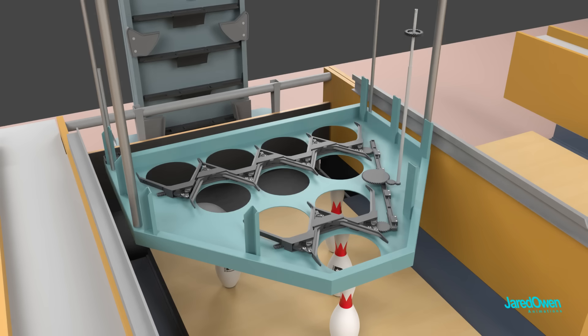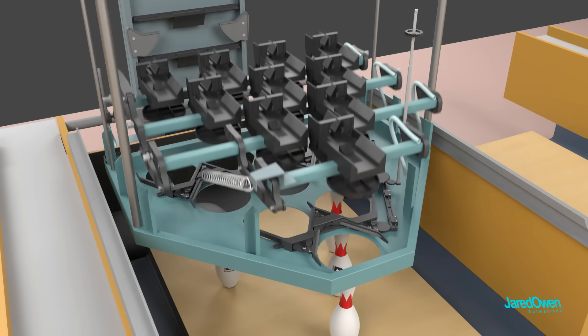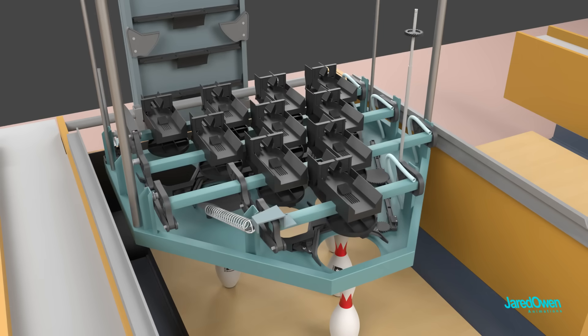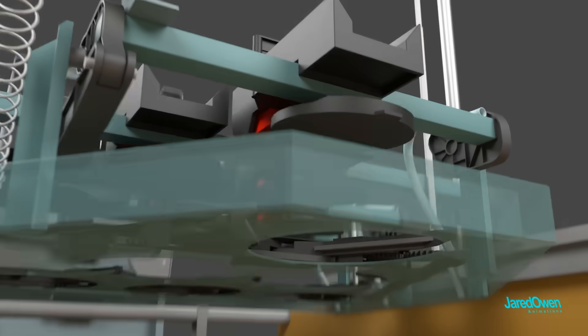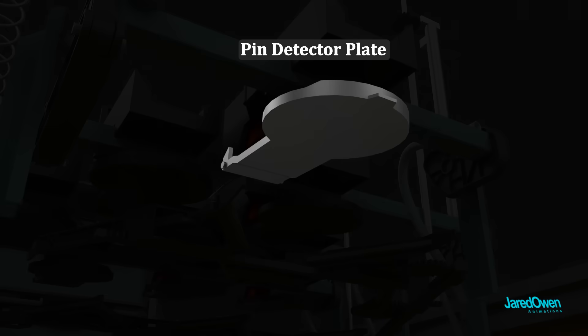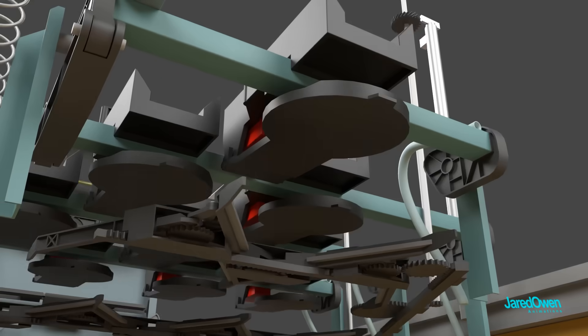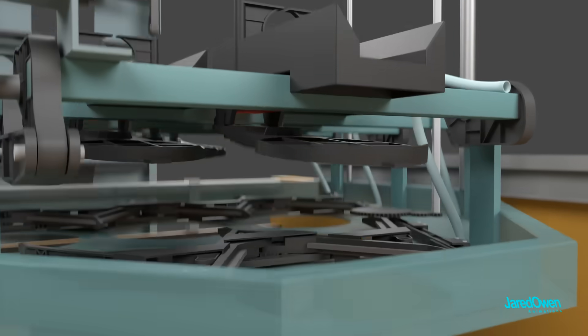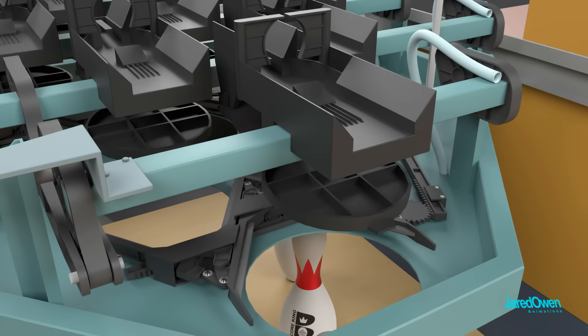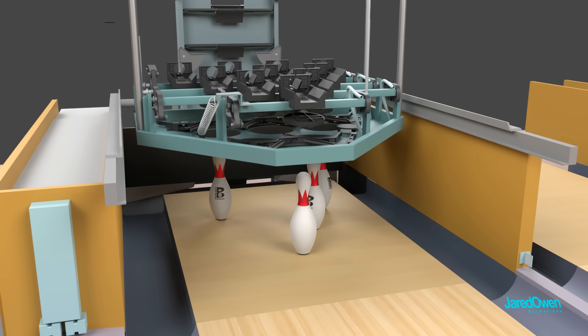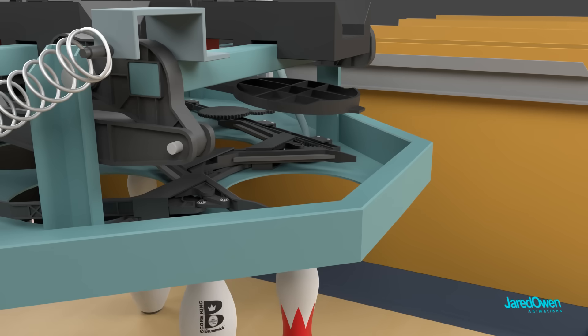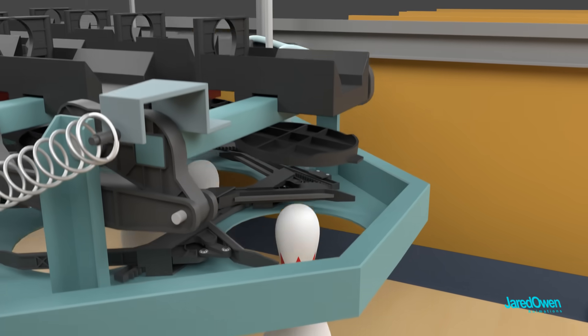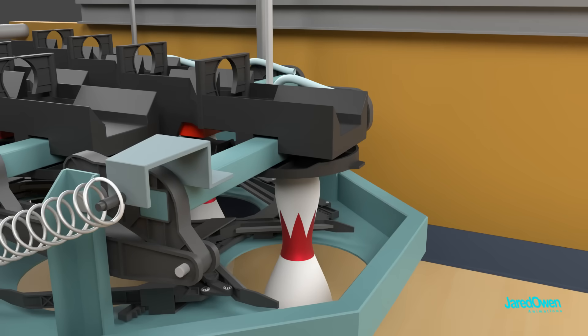One more feature of the setting table is that it helps keep score. On the bottom of each pin holder is a pin detector plate. This is how the machine finds out how many pins are left standing. The setting table comes down, and if the plate is pushed up, then we know that the pin is still standing.